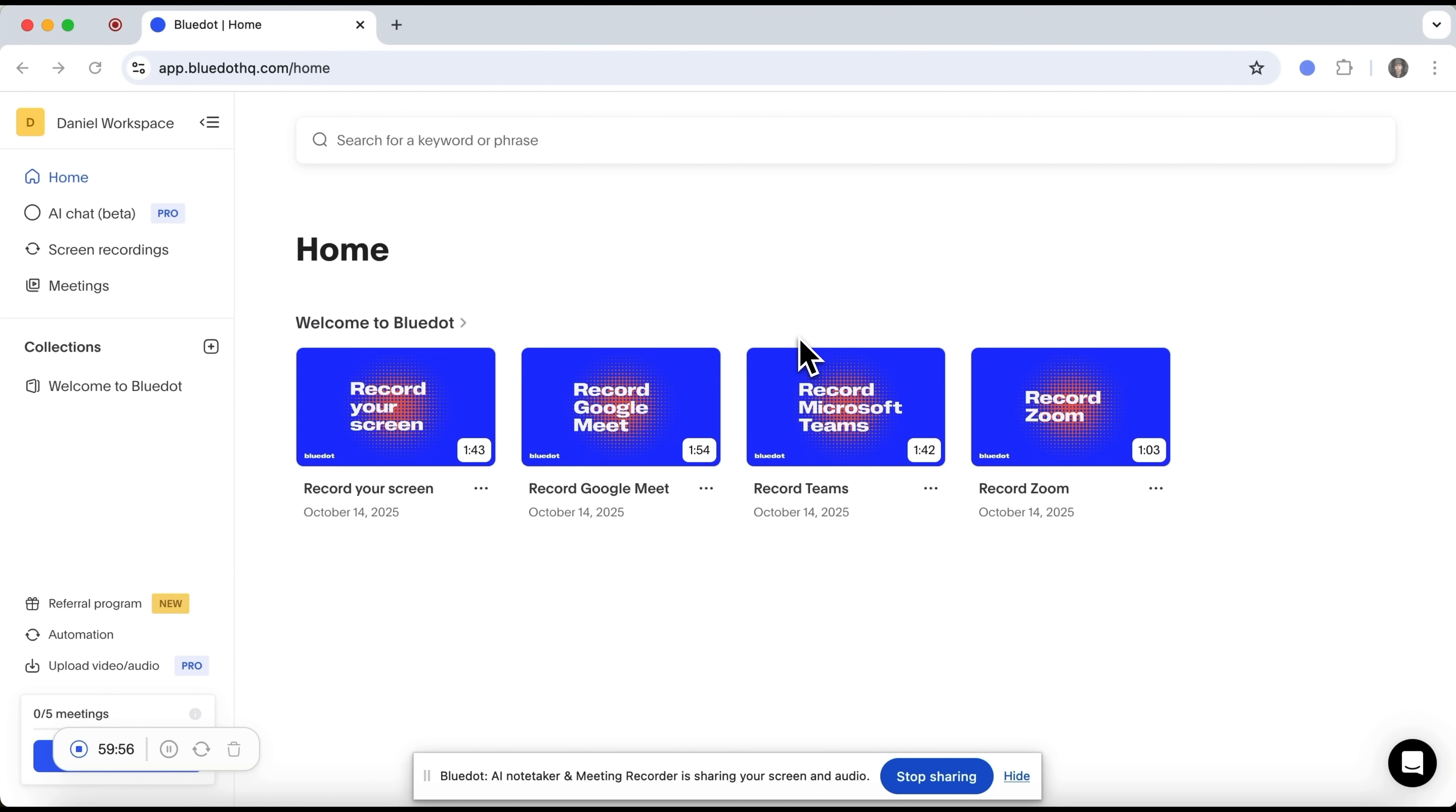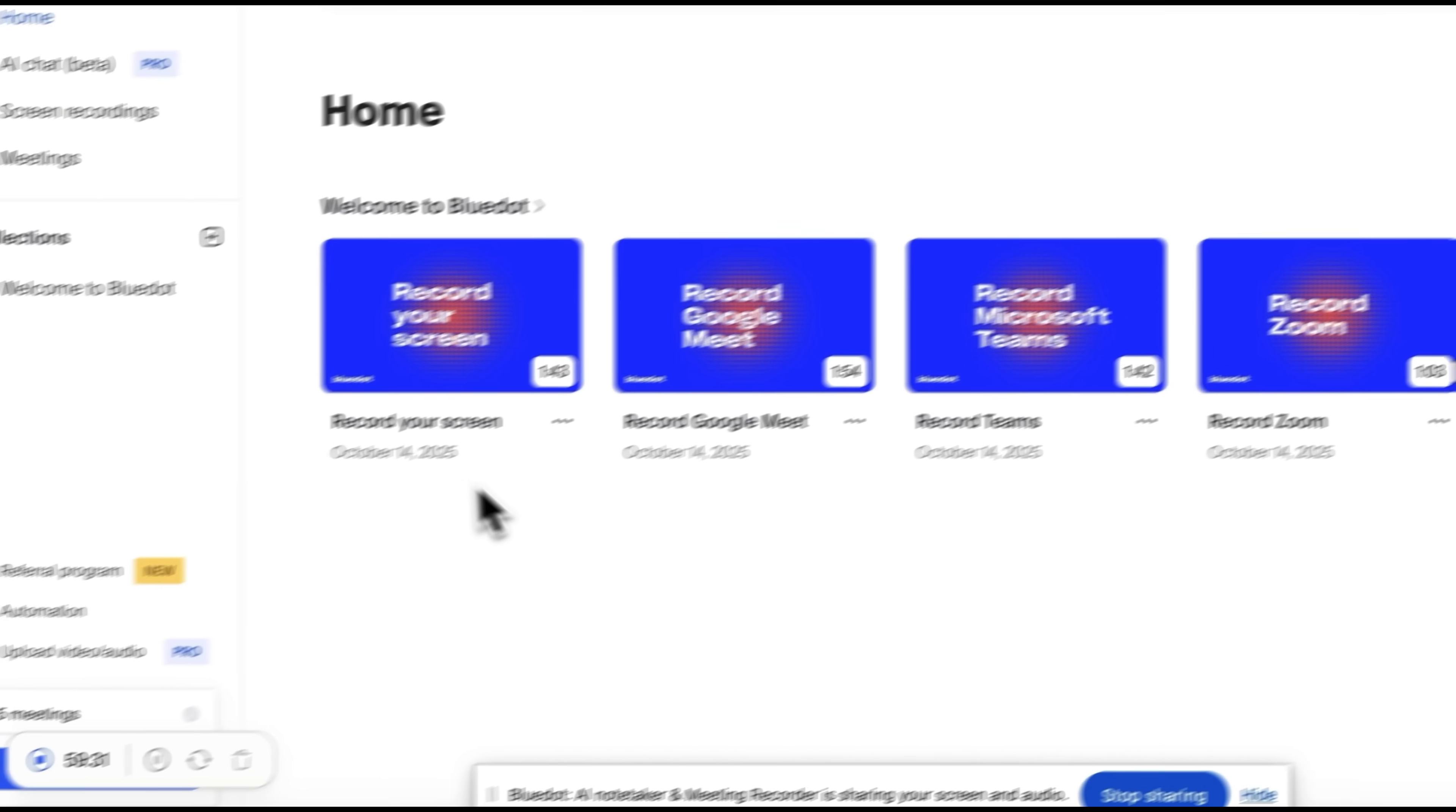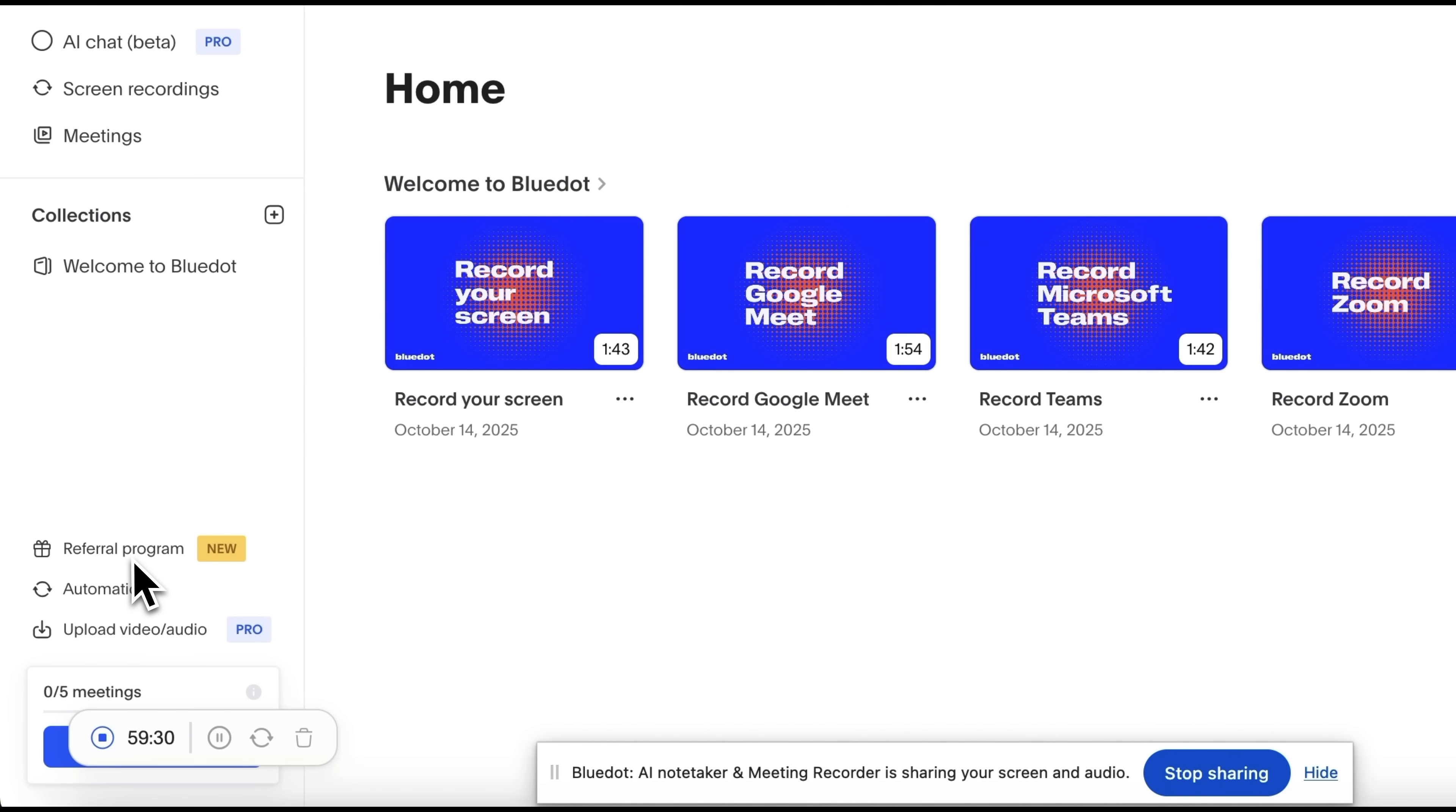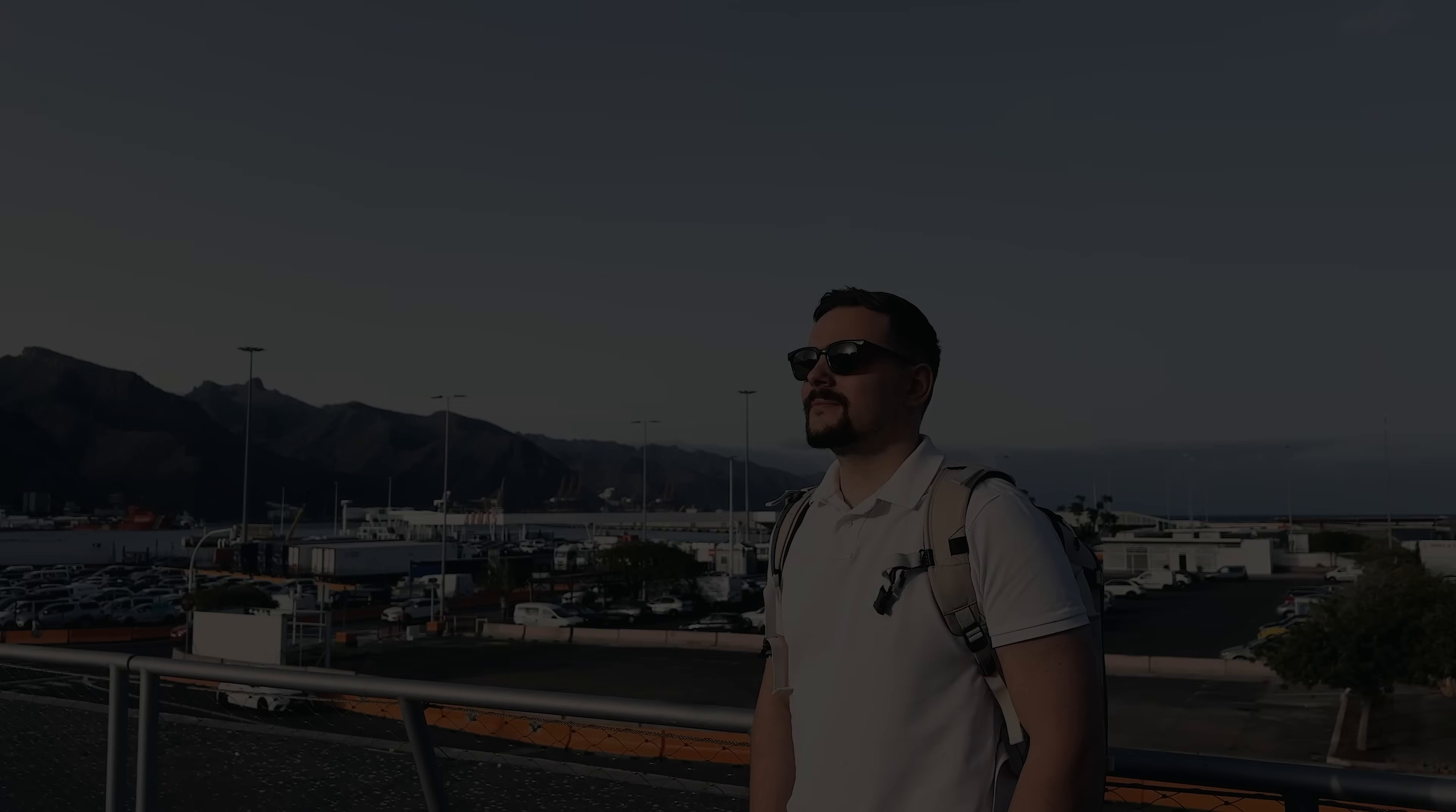And now for the experiment. I will say a few words about BlueDot. For example, as you can see, it works directly through your browser and supports major platforms like Google Meet, Teams and Zoom. Here you can apply for a referral program or manage your automation. And you can even upload video and audio for further analysis by the AI. But now I want to finish this recording and see what happens.